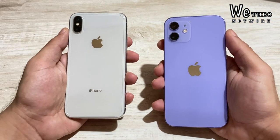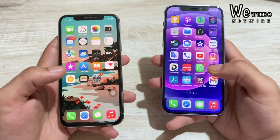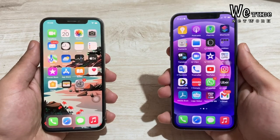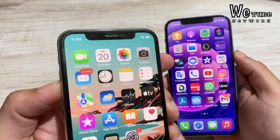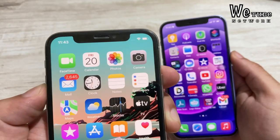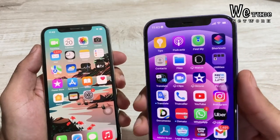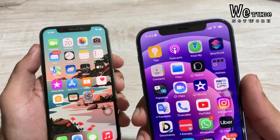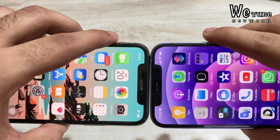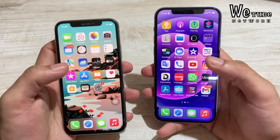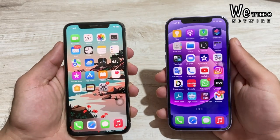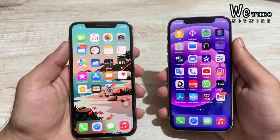Now let's talk about the display and front design. Both phones are very premium. There is a difference in display size: iPhone X has a 5.8-inch display, while iPhone 12 has a 6.1-inch display. The notch size looks similar on both phones. The iPhone X was the first iPhone to feature Face ID.